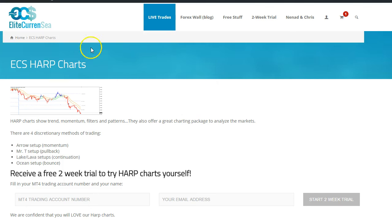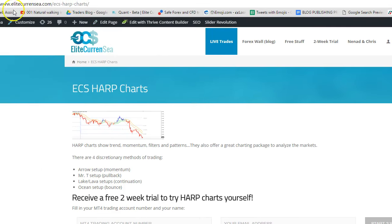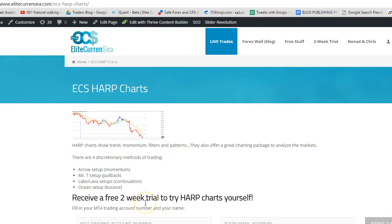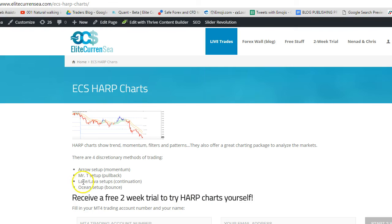Make sure to join our live trading webinars and check out the HARP charts at elitecurrency.com. You can set up a full free month of June with these charts, test them out, and also have accompanying webinars. Wish you great trading — talk to you soon, cheers!